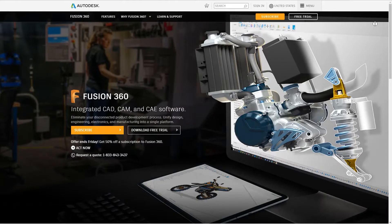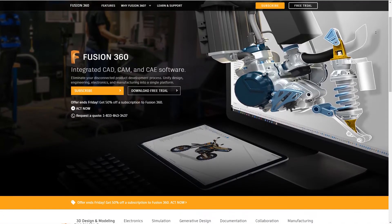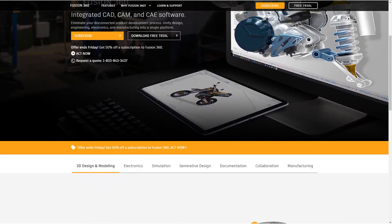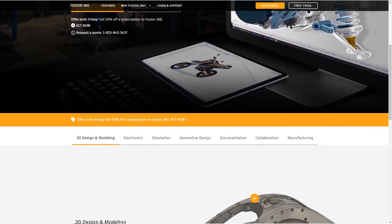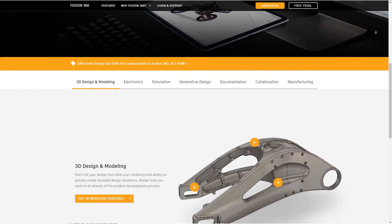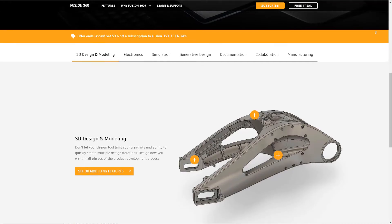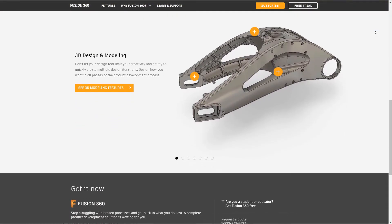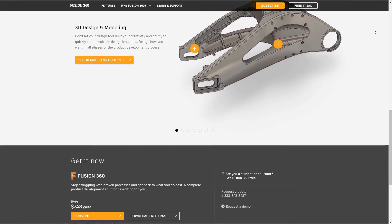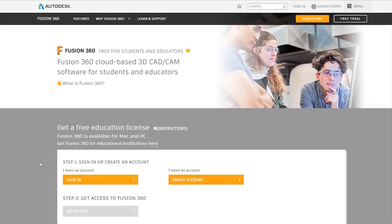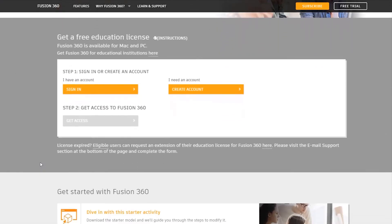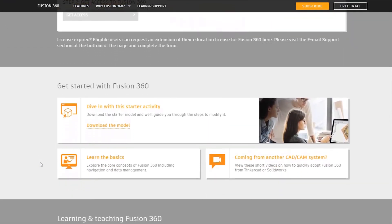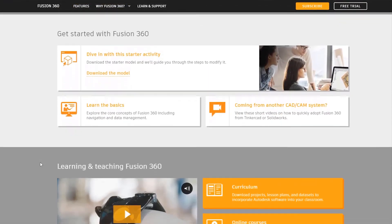The annual Fusion 360 subscription is now $248, which is a special offer from the usual $495. Inventor seems to be a good choice for companies and professionals, while Fusion 360 is more suitable for people who don't have a lot of experience and small companies who can't afford expensive software.